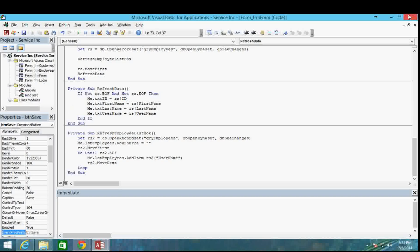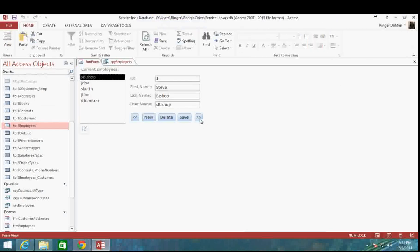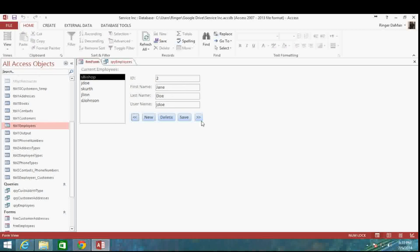Let me debug and compile so you can see this solution also works. Go to Don Johnson, change to Debbie, click save — good. Change back to Don, click save again — no errors. So no matter what we do here, we are fixed. Everything is working appropriately. If you have any questions, please feel free to leave a comment below and I'll be happy to answer them.